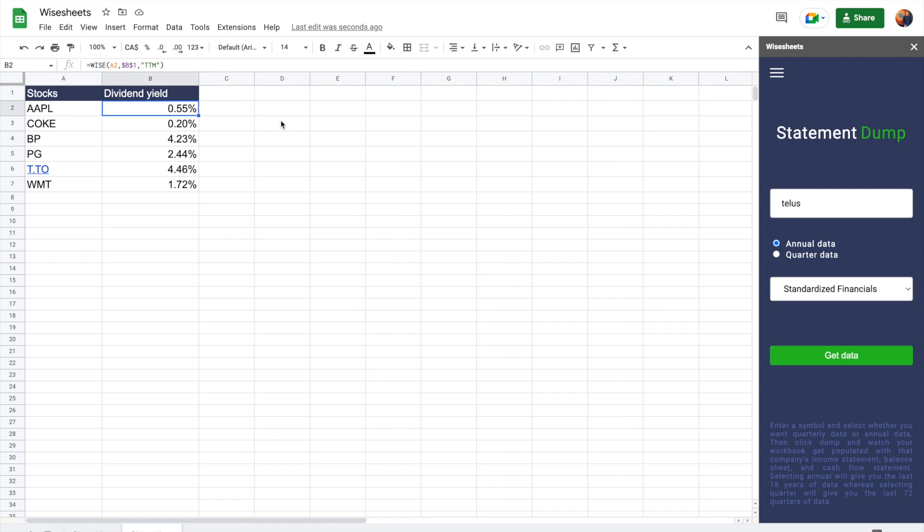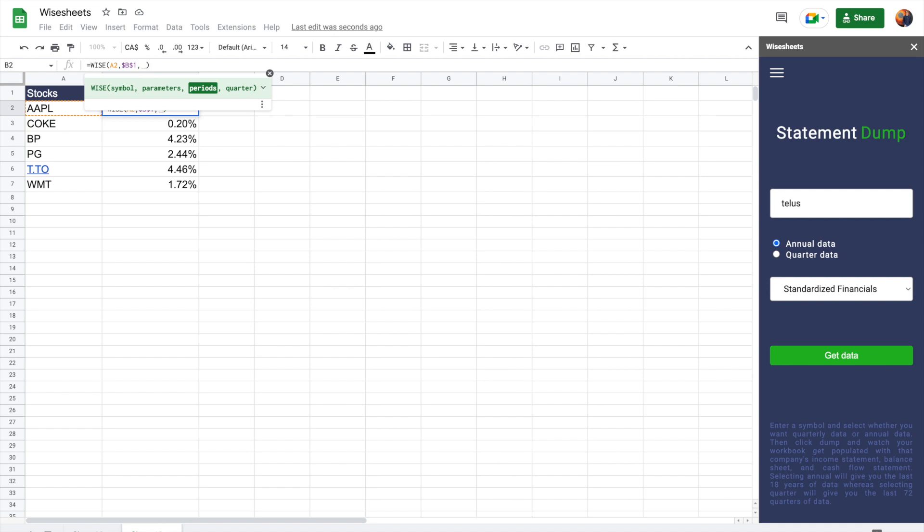To get the historical dividend yield of particular companies is not that much difference. The difference here is that instead of TTM, you would have to select specific periods. So for example, let's say 2021, and then you have to enter the quarter. Or you could also do the year as well. But in this case, let's do quarterly. So we'll do Q2.